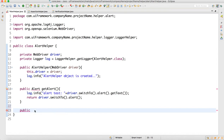Now we write the acceptAlert method, which is public void acceptAlert.